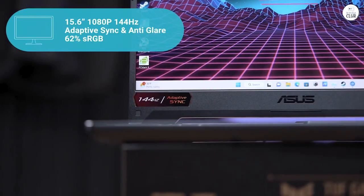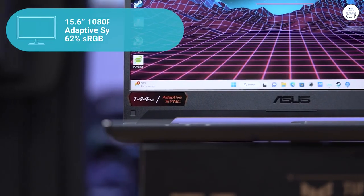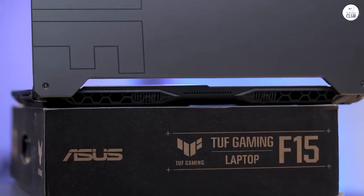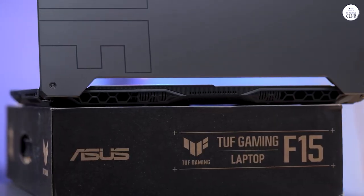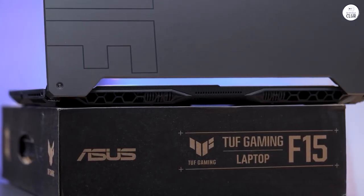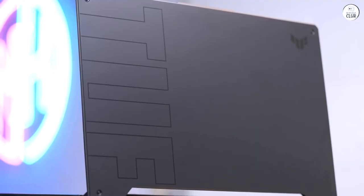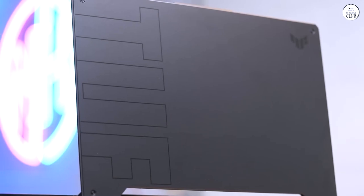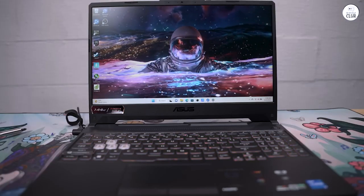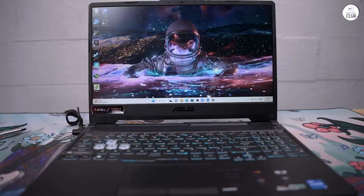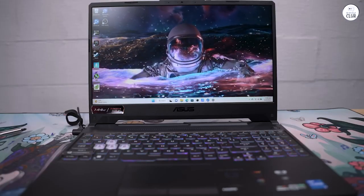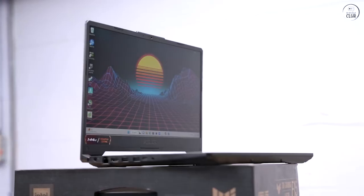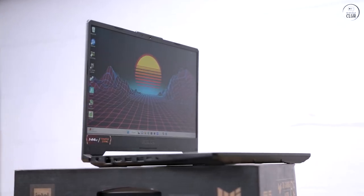While it doesn't boast top-tier specifications akin to a $2,000 laptop with an RTX 3080, it excels as a solid mid-range option. If you seek a mid-range laptop capable of delivering 60fps in everyday gaming scenarios, this is among the best choices available, in my opinion.